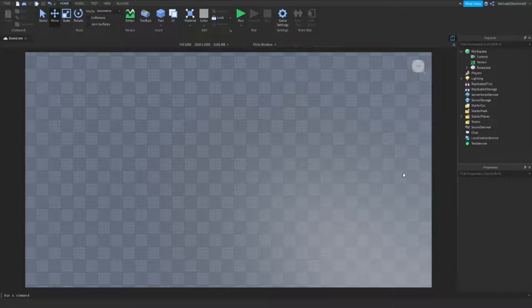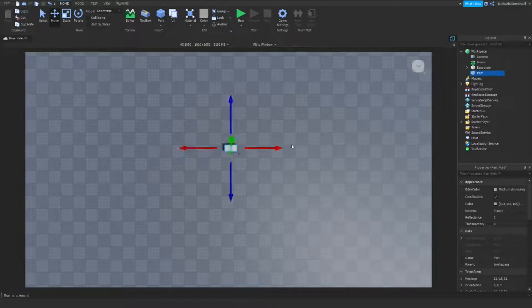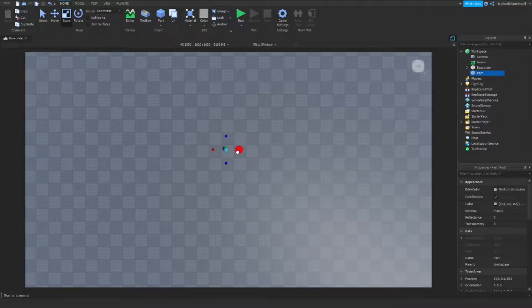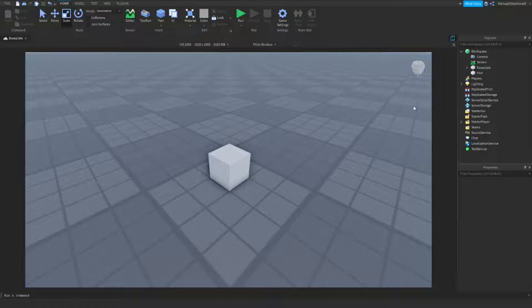The first thing that we're going to need to do is do what everyone else does when they start Roblox Studio. Put in a brand new block and size it down about one stud by one stud. This is, of course, interchangeable to any other model that you might have, which you might want to use for the actual siren. The block will just do for me today.